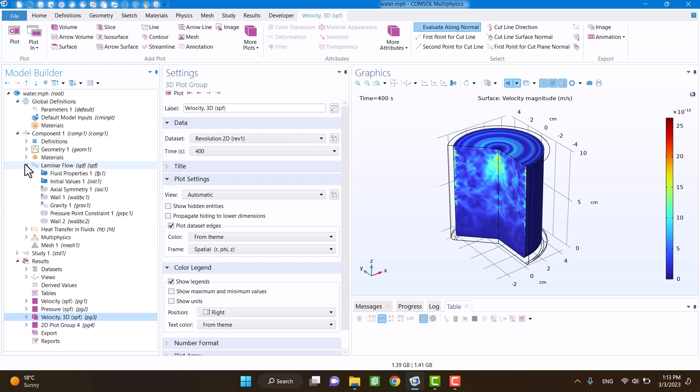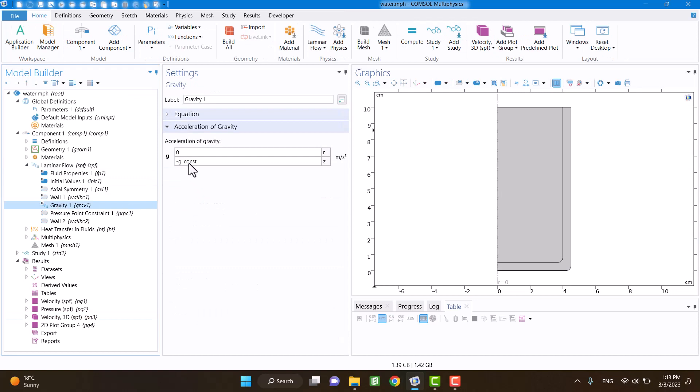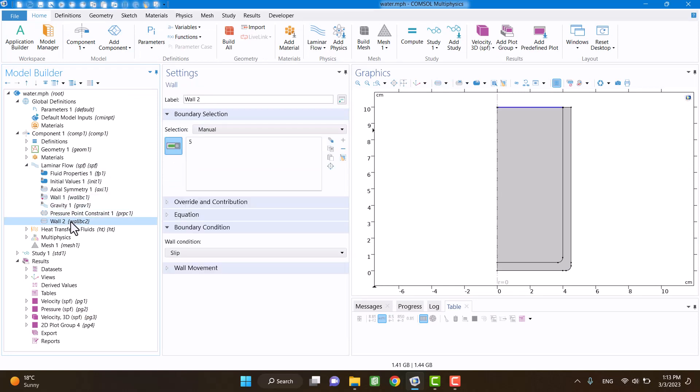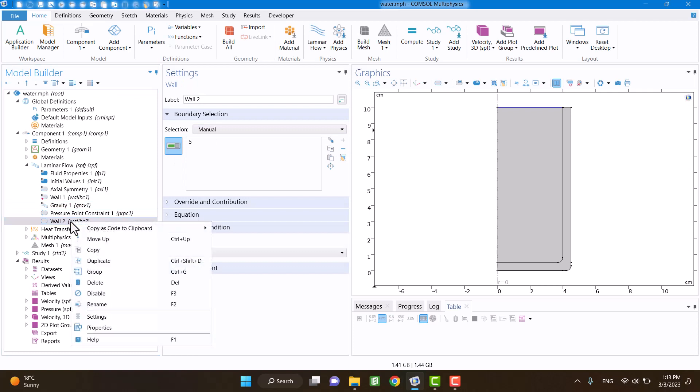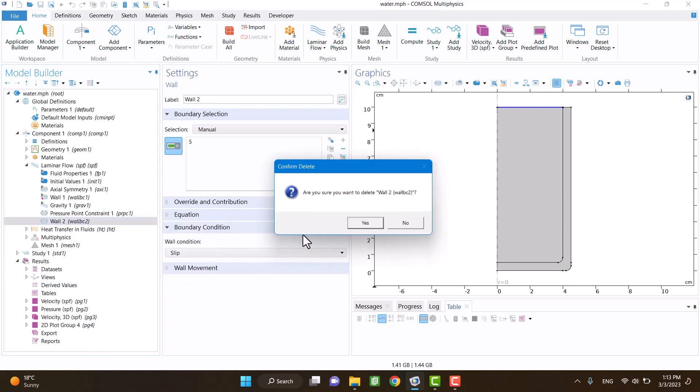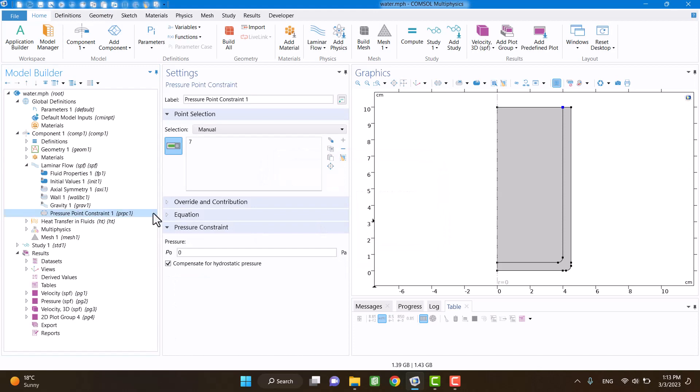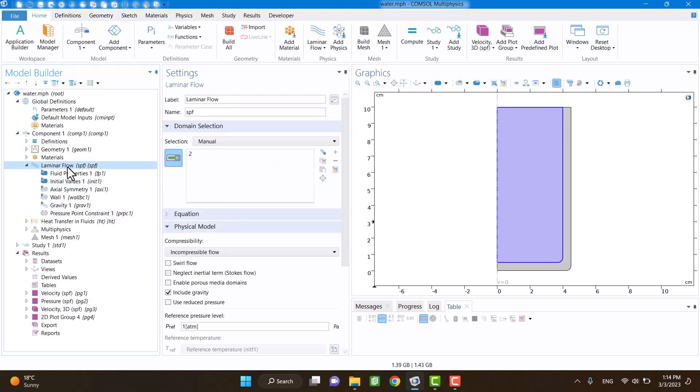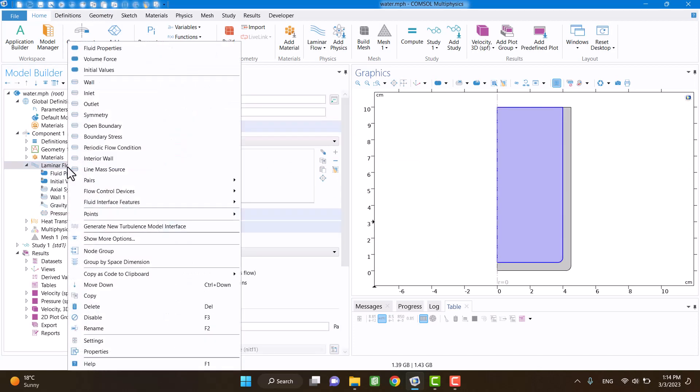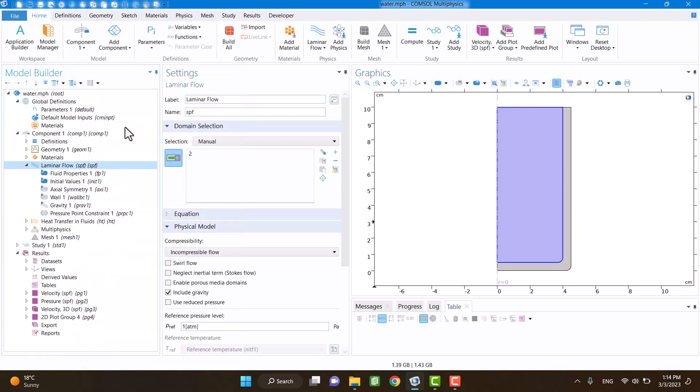You can see here the boundary conditions. I am going to change the boundary condition and apply an open boundary at the top of the glass of water.